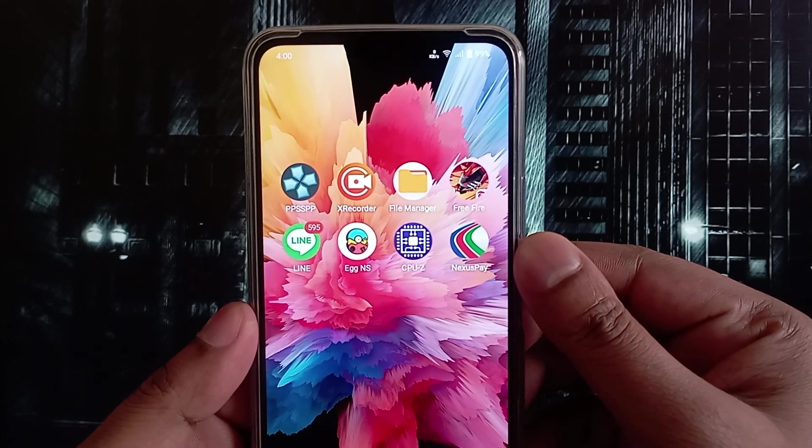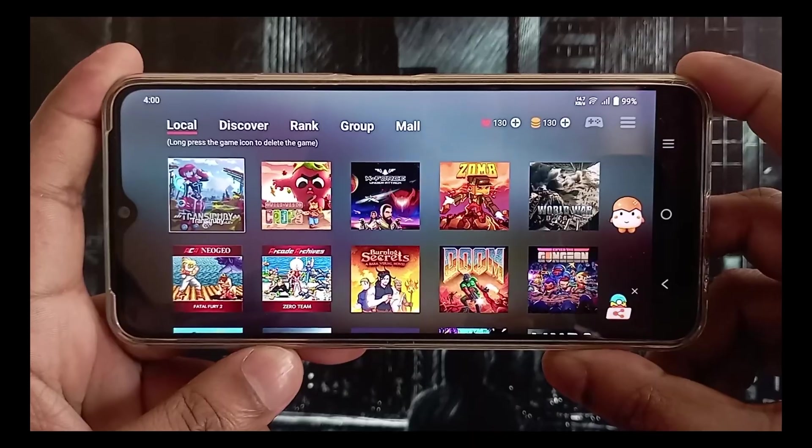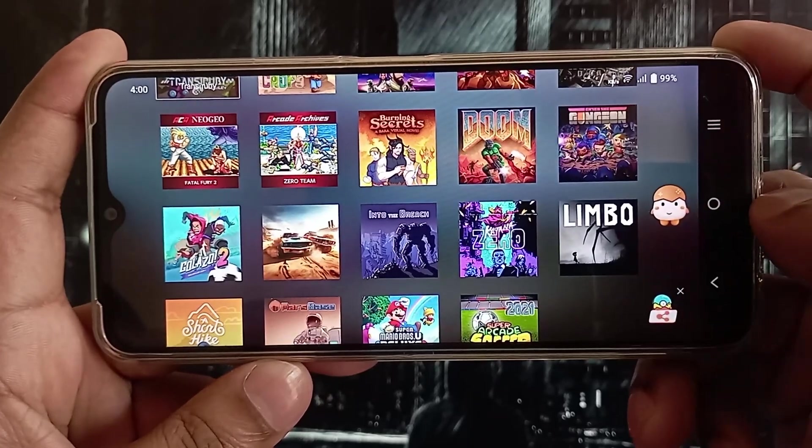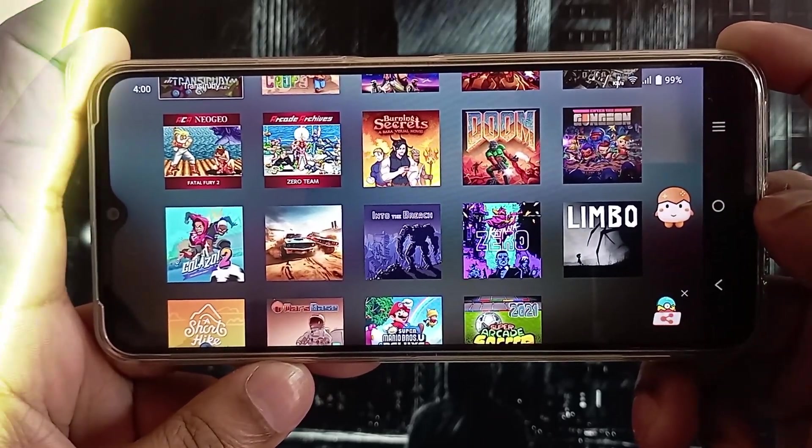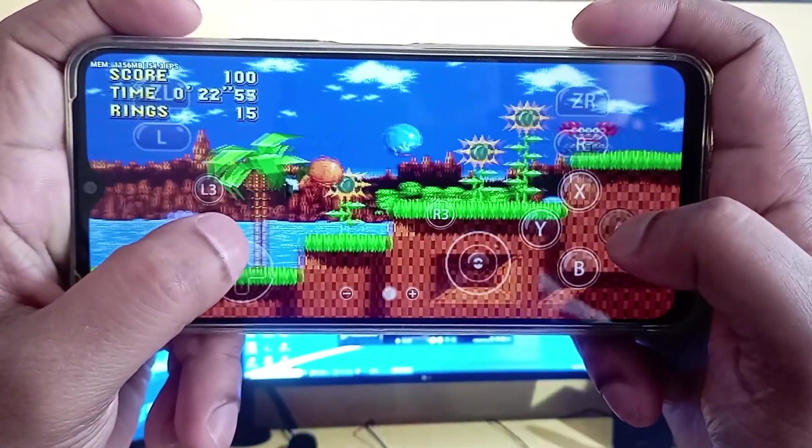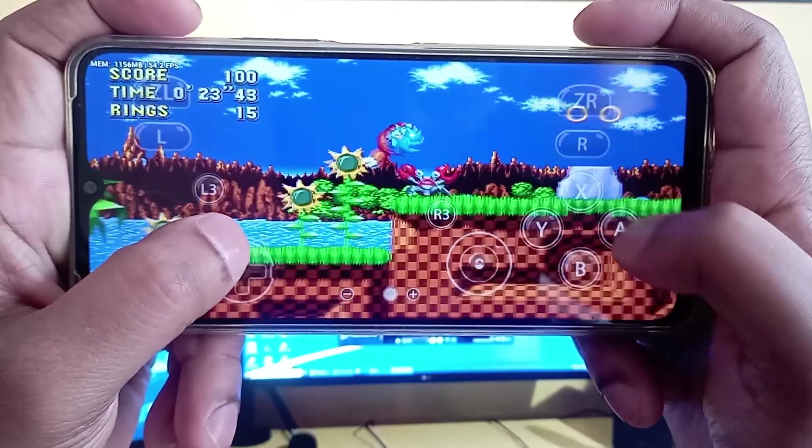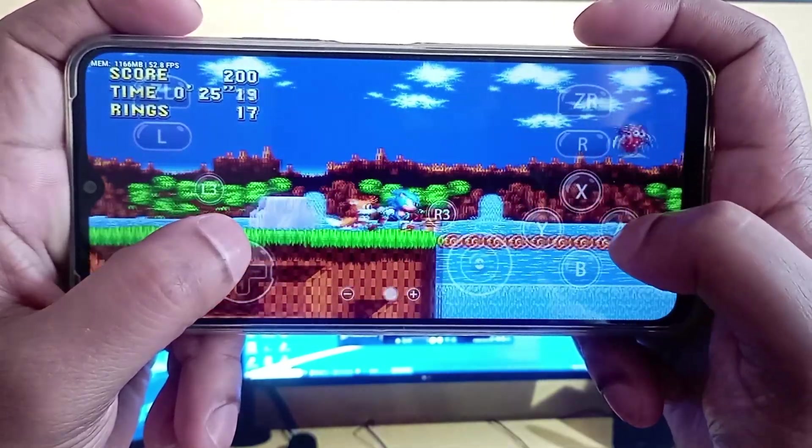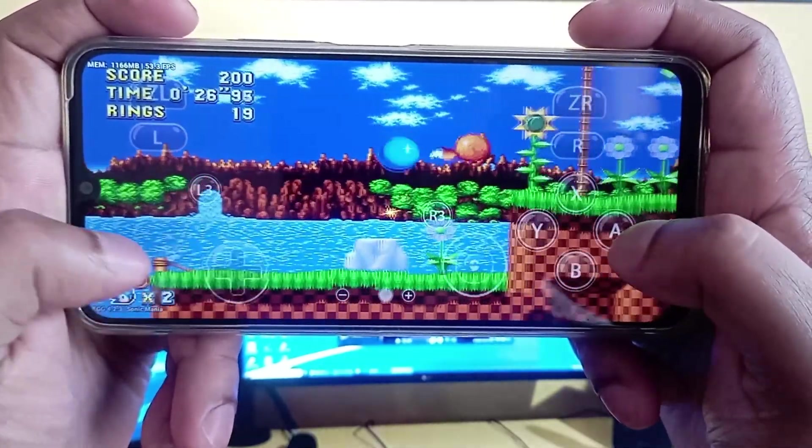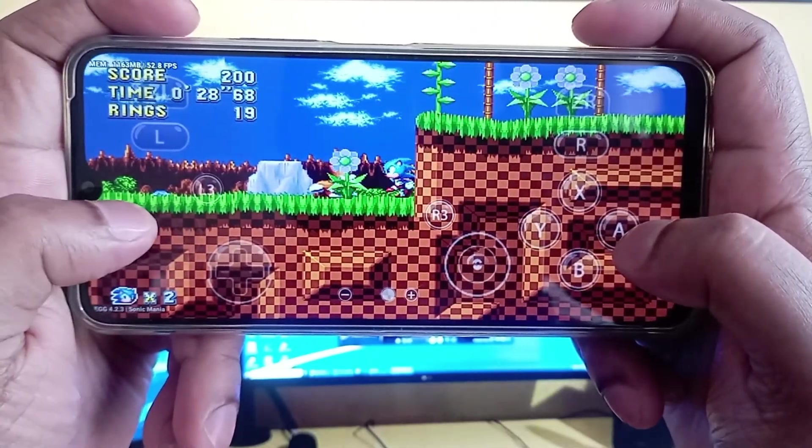Today we will show you how to install the Egg NS emulator on Android, which is the best Nintendo Switch emulator for Android smartphone. After watching this video, your Android device will be turned into a Nintendo Switch console.